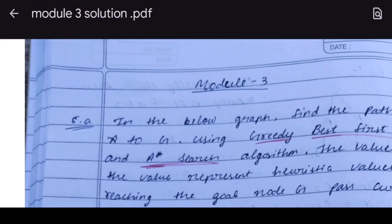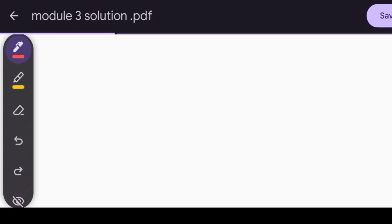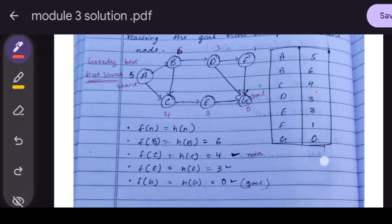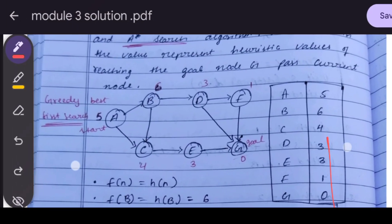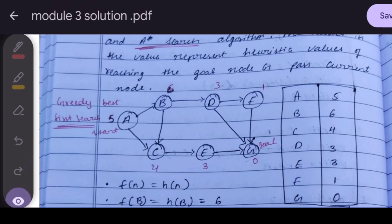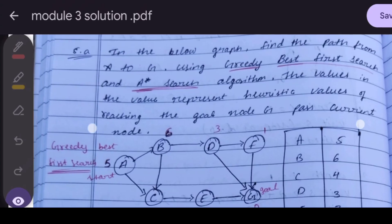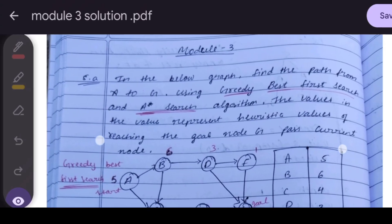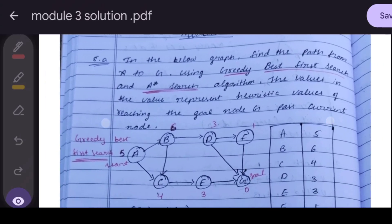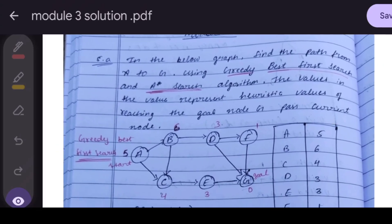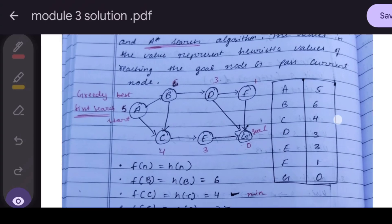Hello guys, welcome back to my YouTube channel. Today we will discuss Module 3 questions. The first question is about Greedy Best-First Search and A* Search algorithm — this is a 10-mark question.